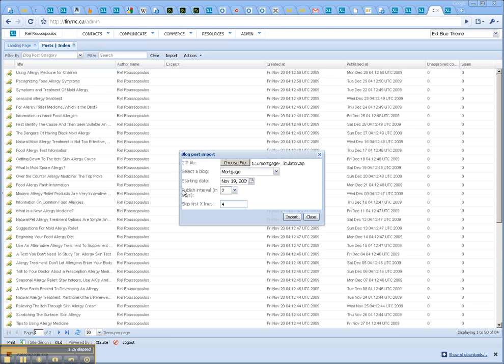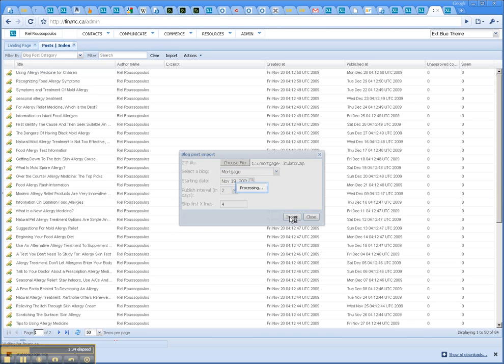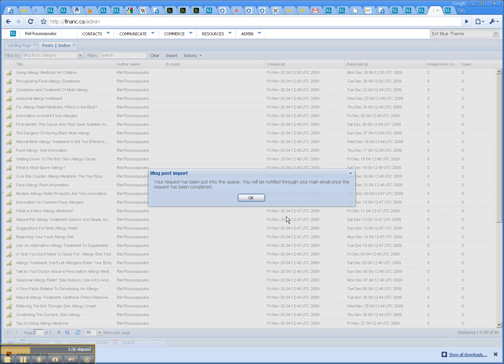This is the cool part because you can do a month's worth of blog postings and then just have it publish a new one every day. That's it. You hit import and it'll import it in, takes a few minutes, but it's pretty quick.